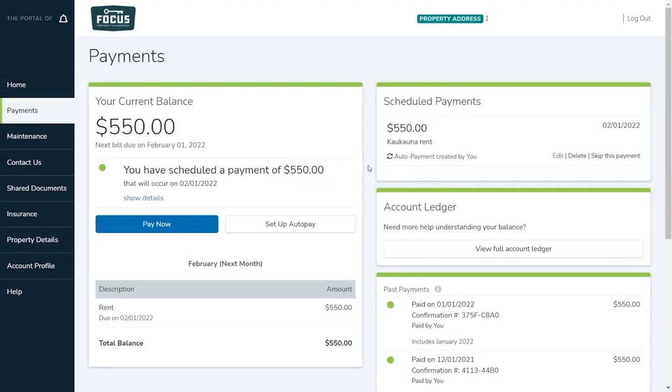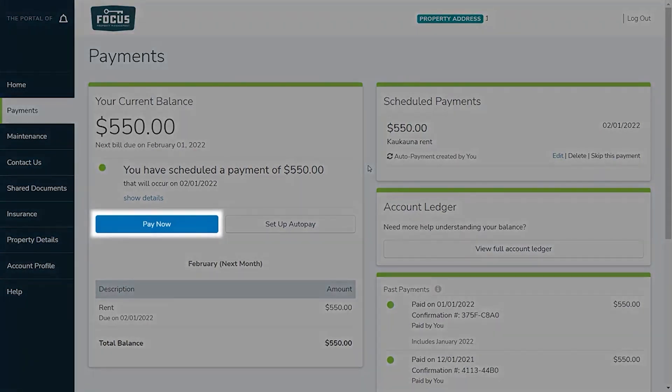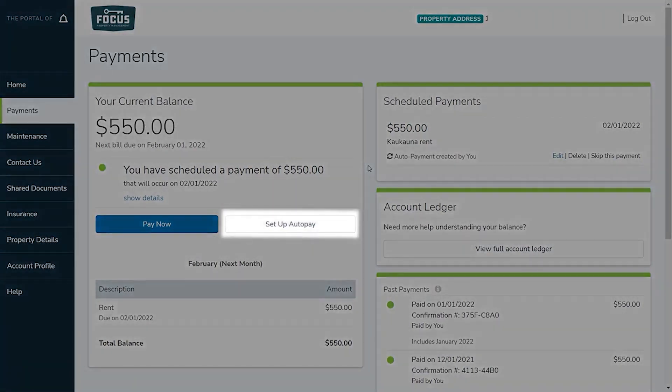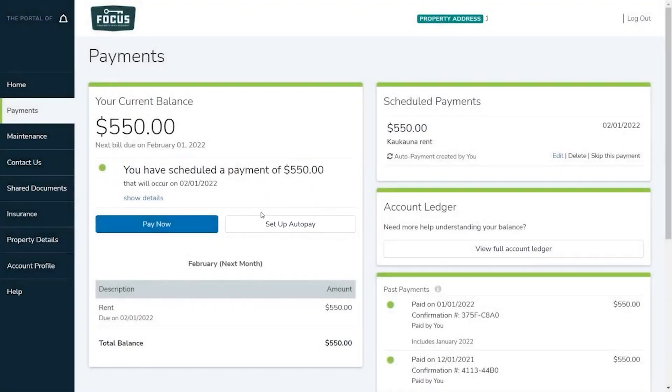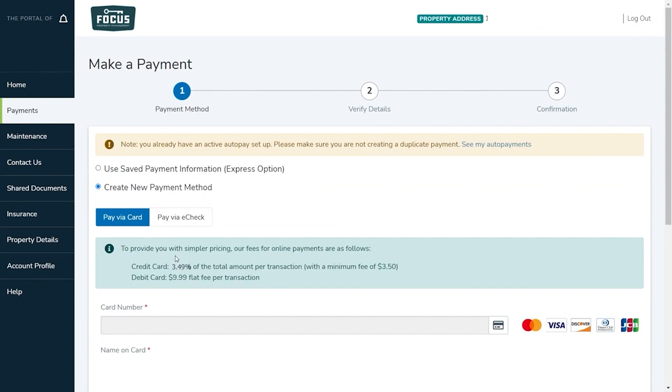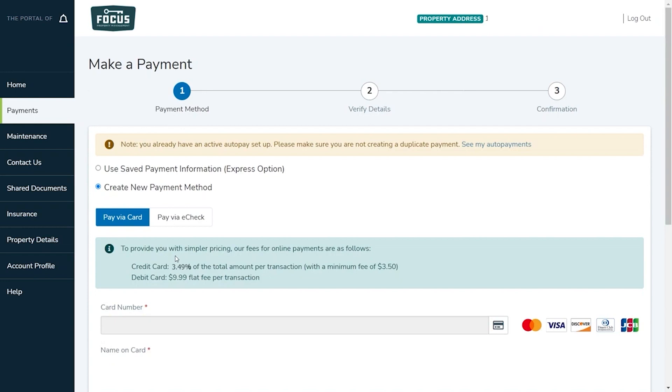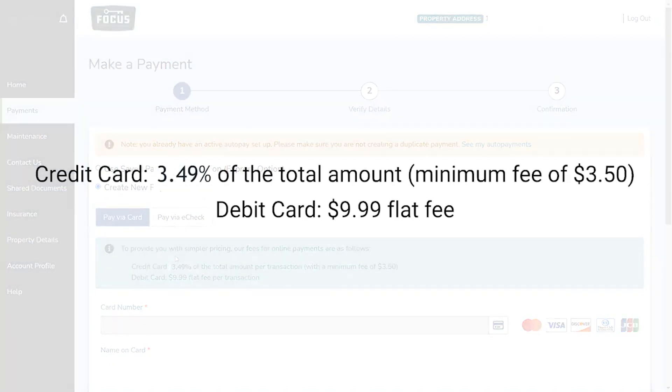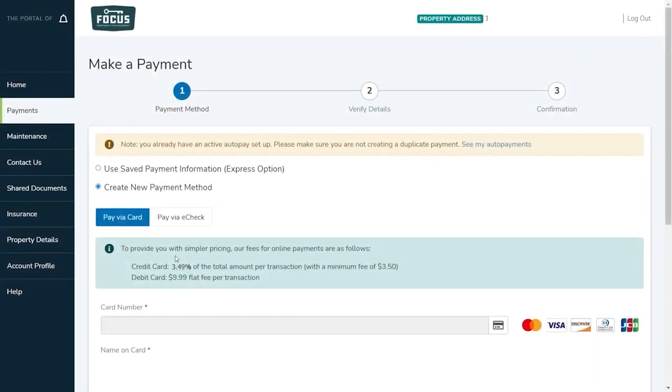In here you will also see that you can click pay now to make a one-time payment or click set up auto pay to create an automatically reoccurring payment that processes on the same day each month. With both of these options you can choose to pay via e-check or using a card. The debit or credit card option comes at an added online portal convenience fee. You also have the option to securely save your credit or debit card information for next time.